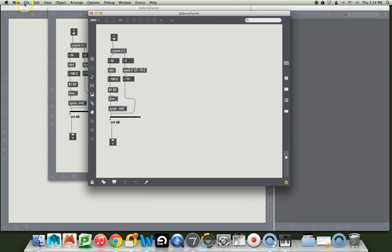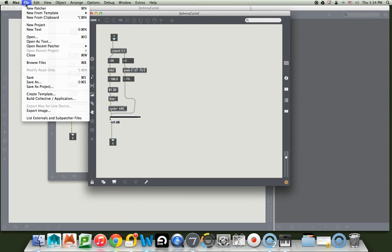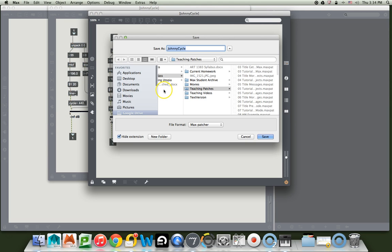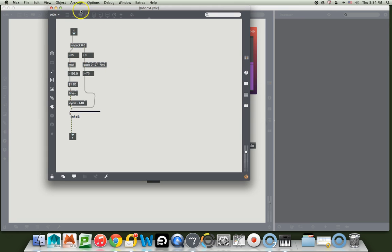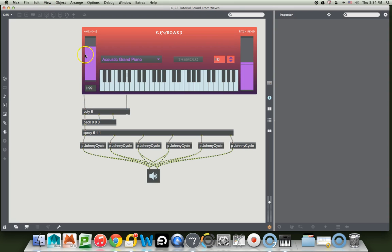like I saved the keyboard patcher before. File, save as, and I'm going to put it in here as Johnny Cycle. All right. Well, guess what? Now we're just going to put these away,